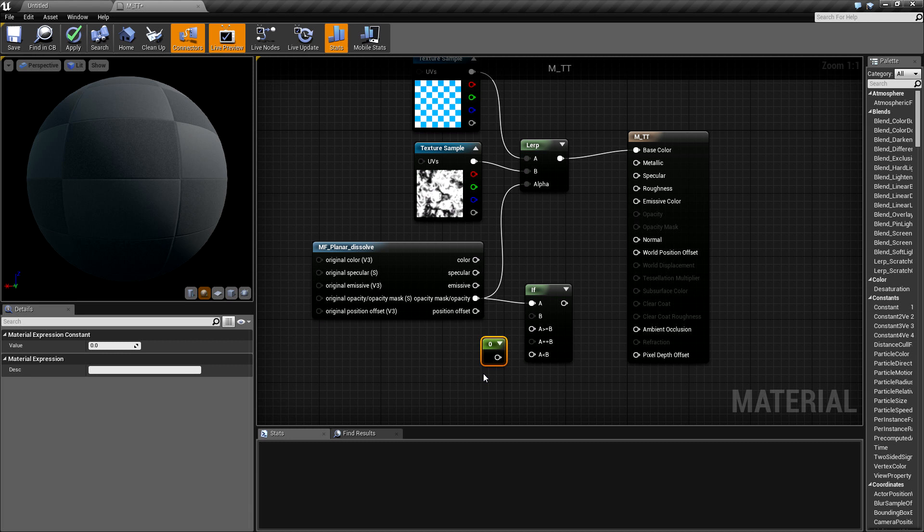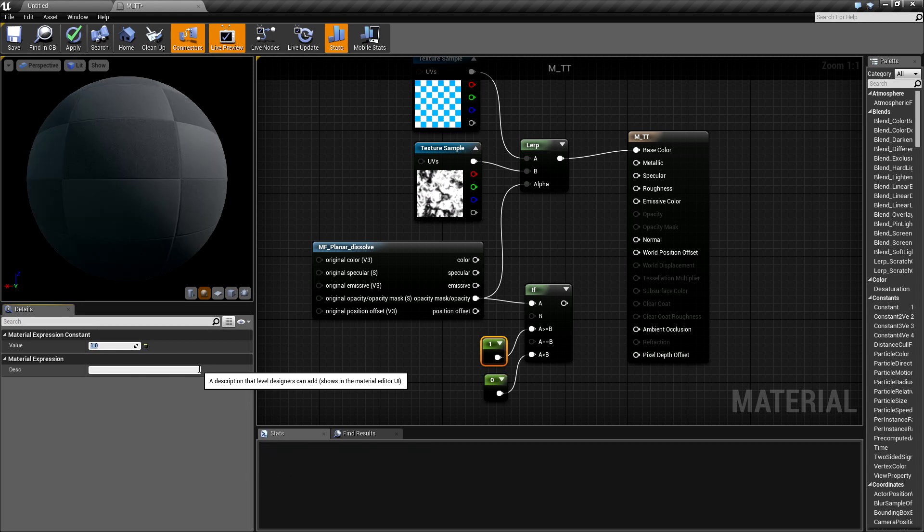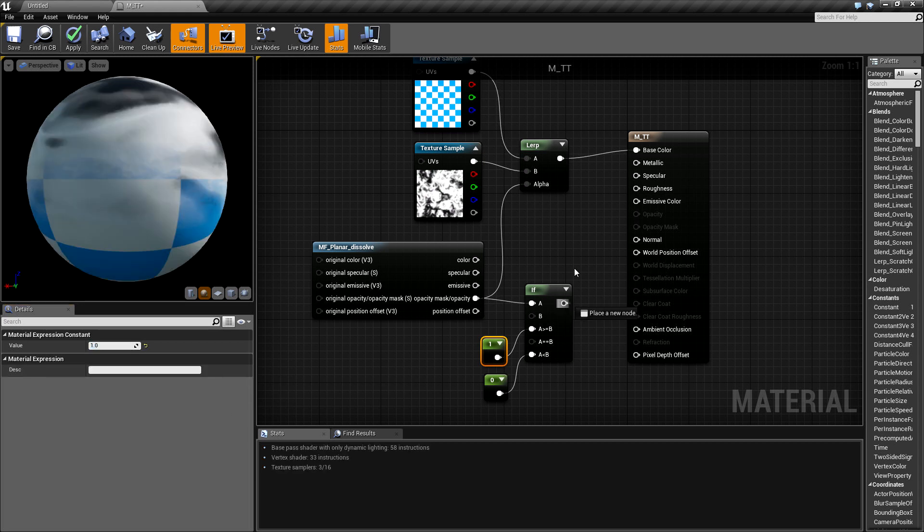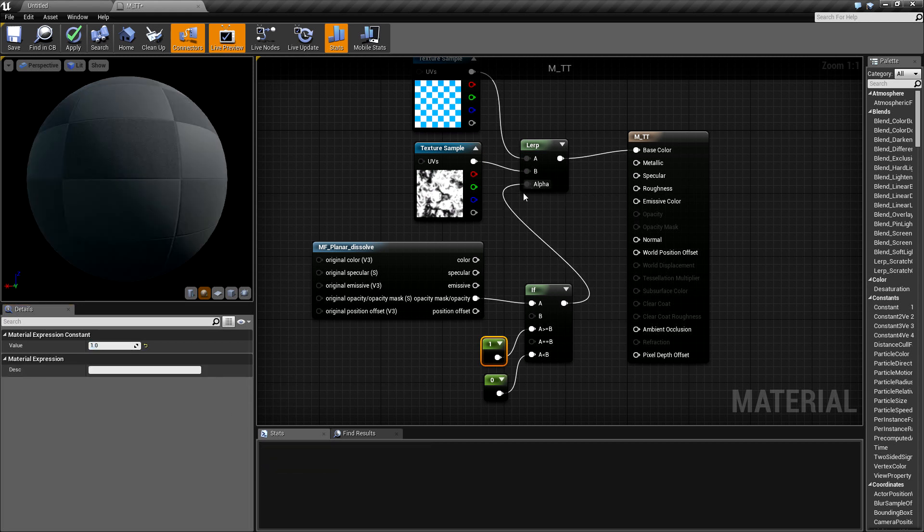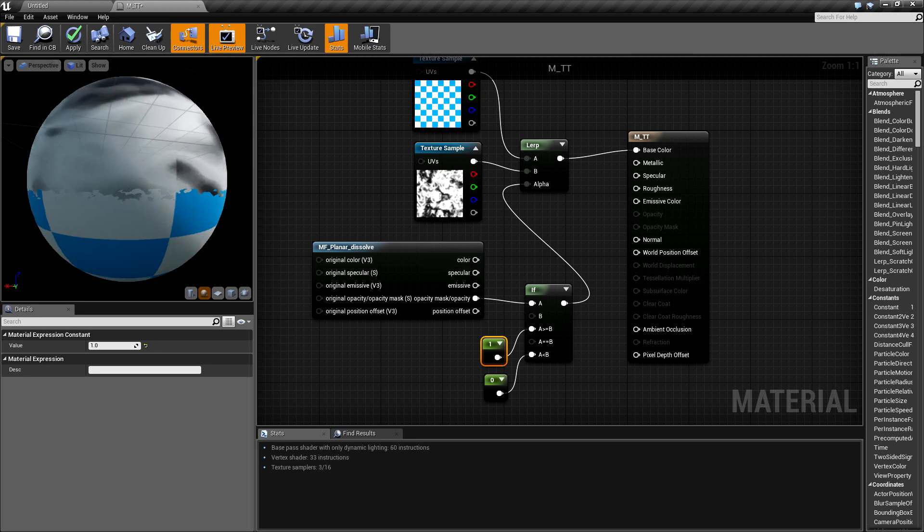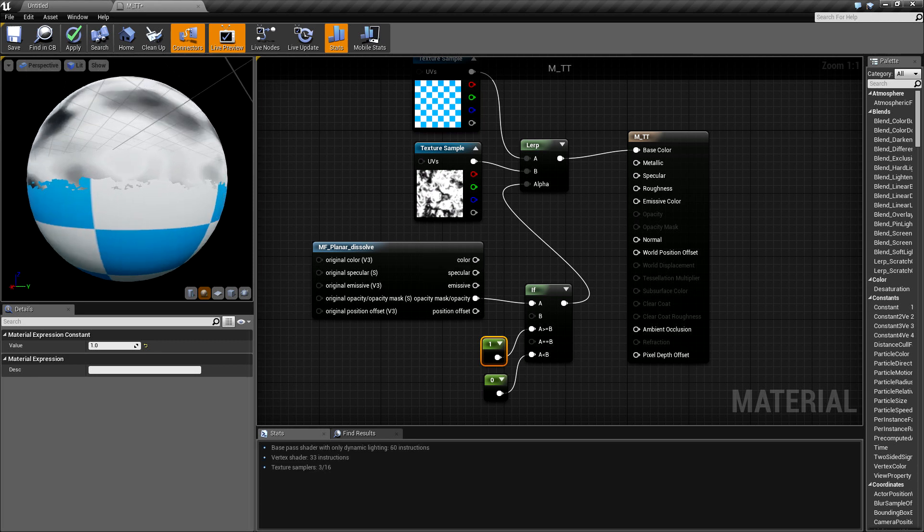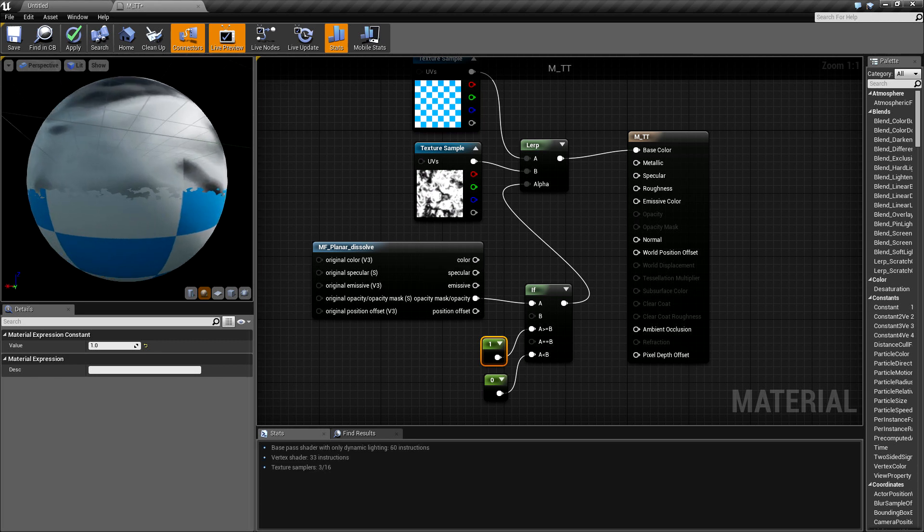Then I will create two constants and use this modified opacity mask like this. And here we have our sharp transition.